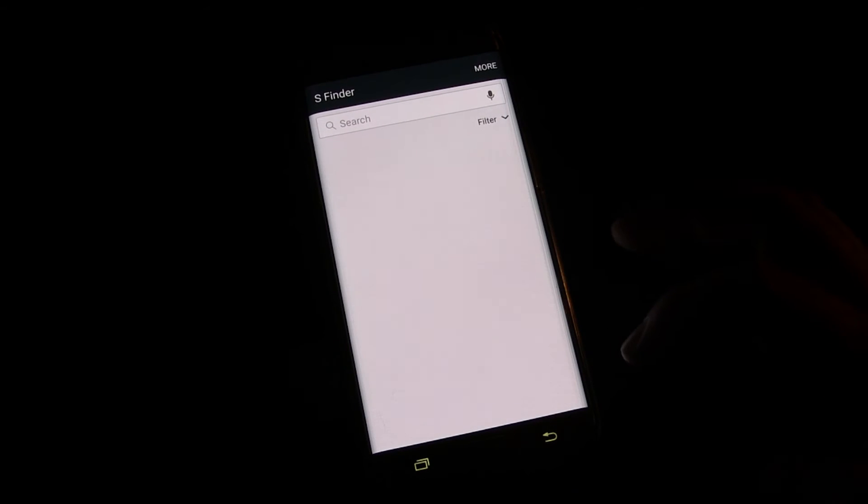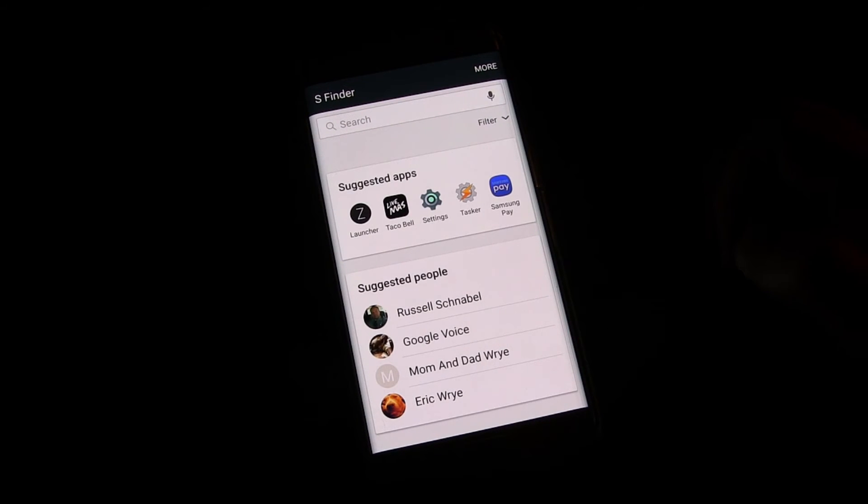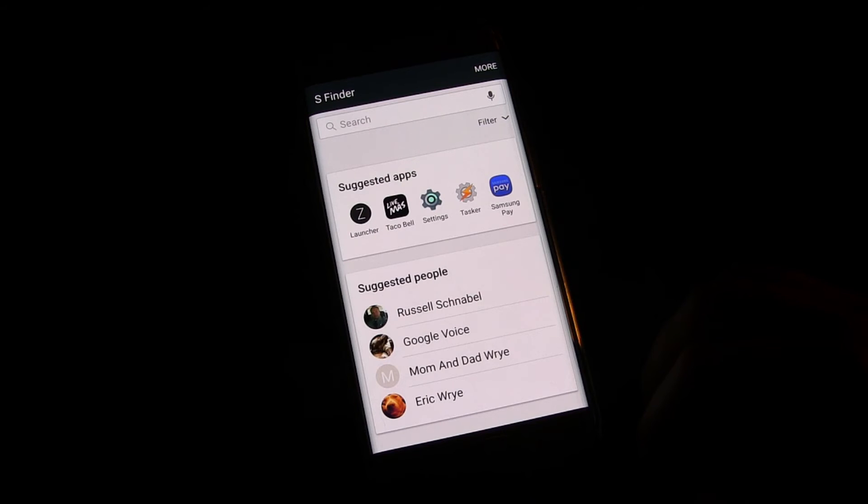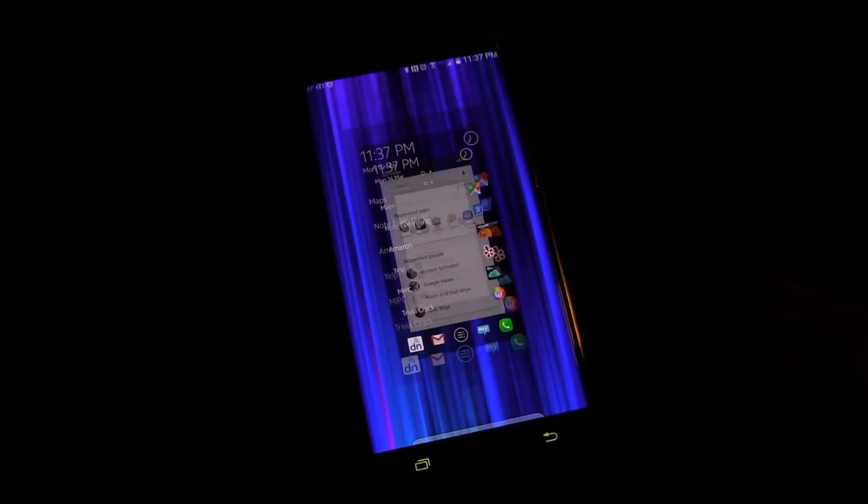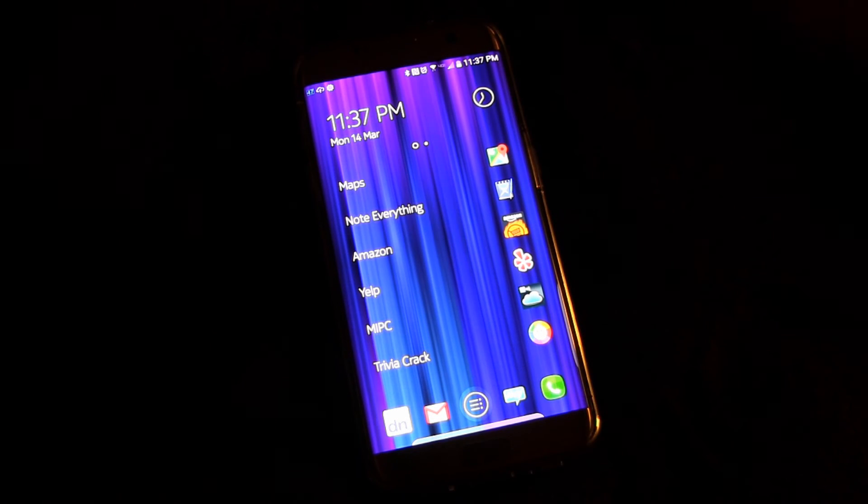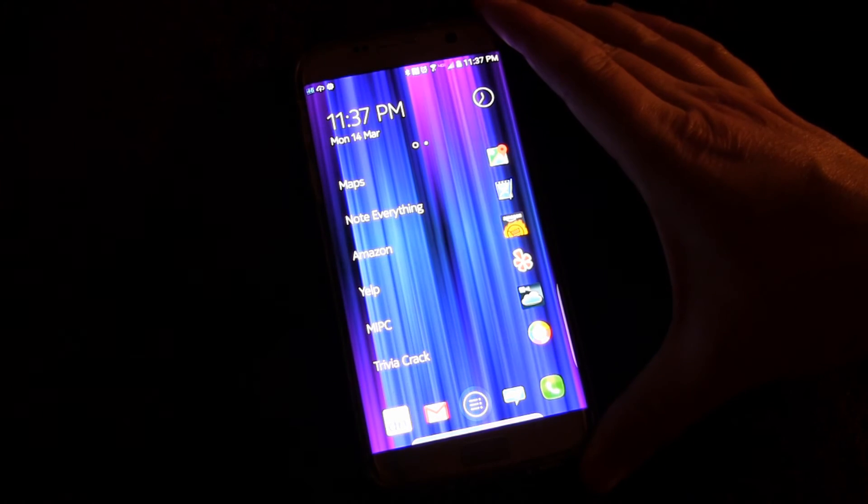Anyway, again, that is the S Finder app, which is, as I said, right there in the settings for you. A really cool feature that Samsung put in the Galaxy S7.